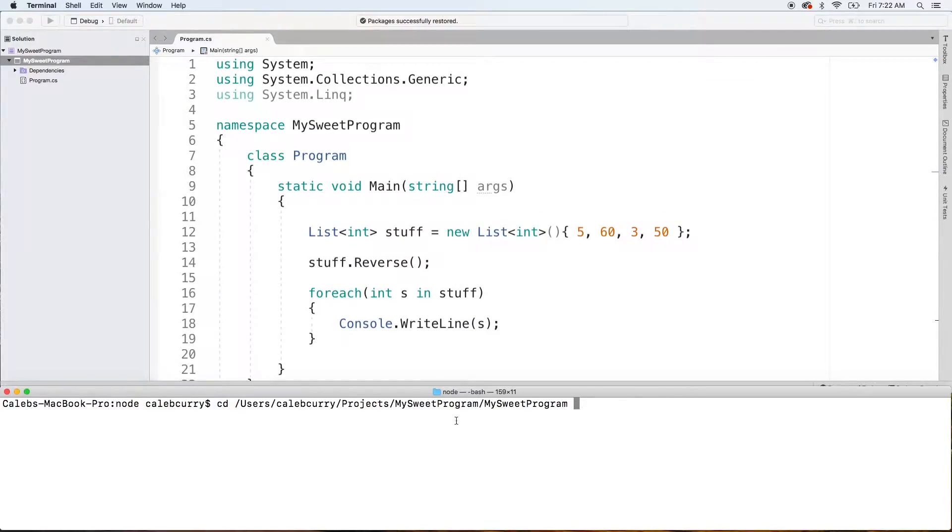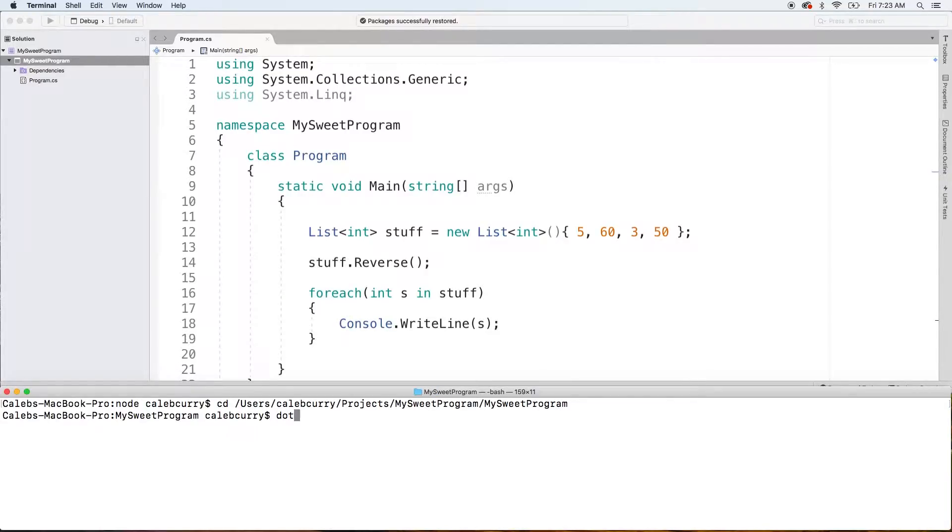I forgot to get the terminal ready. So here we are. We're just changing into this directory, and then we can run this with dot net run.